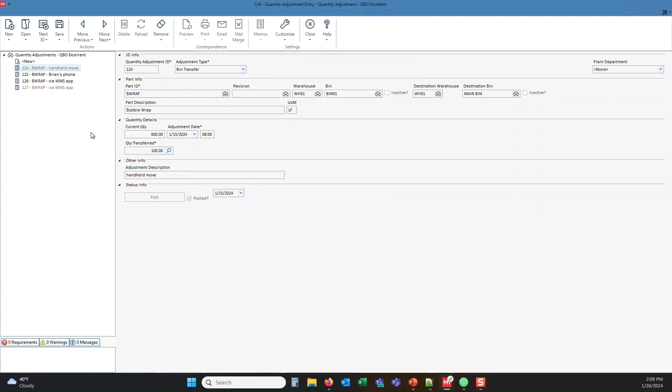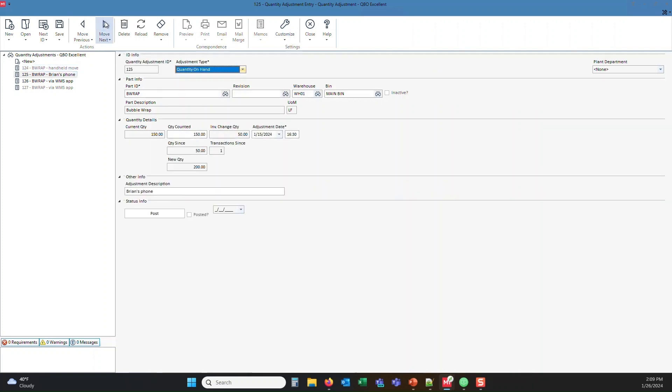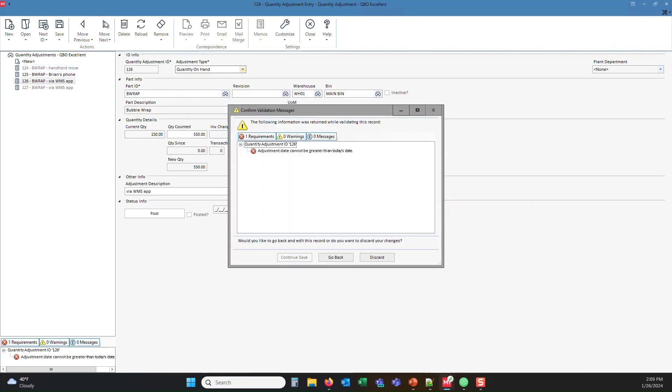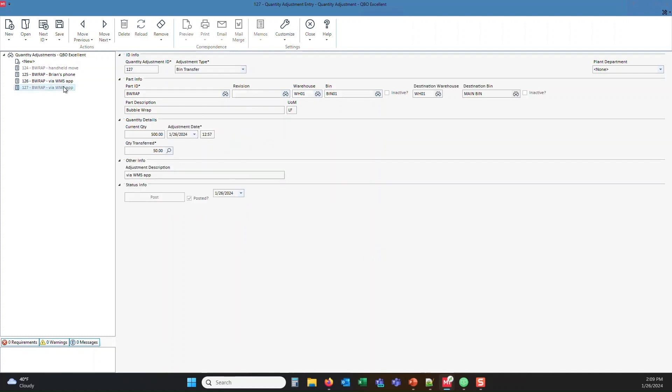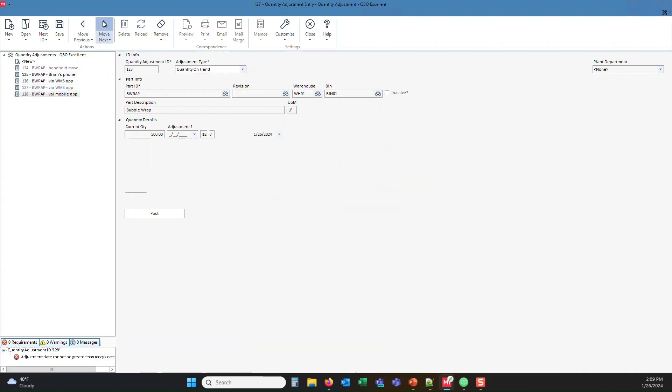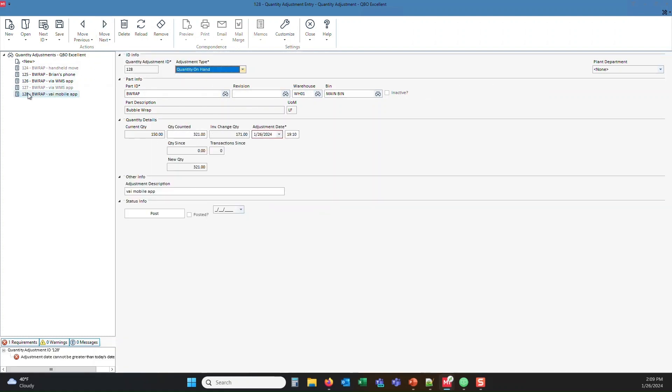We'll come over here in M1. And I'll go ahead and move to the next open session. And that should be session 128, which was not there earlier. Via mobile app. There's the 121. There's the time and date that this was entered. And it sees the new quantity. All that's left is to click the post button inside M1.